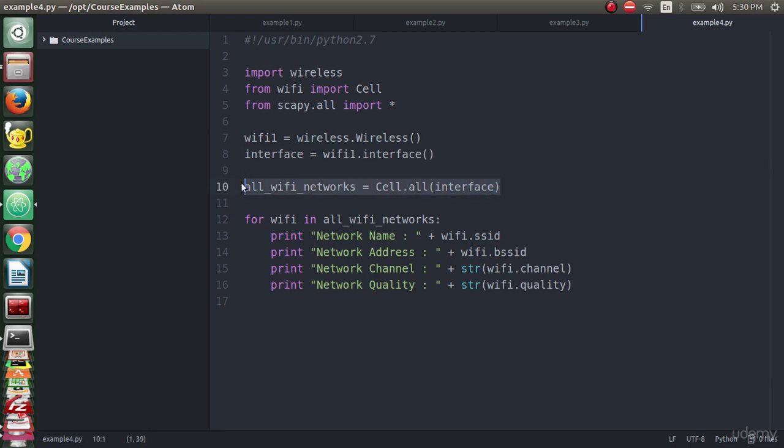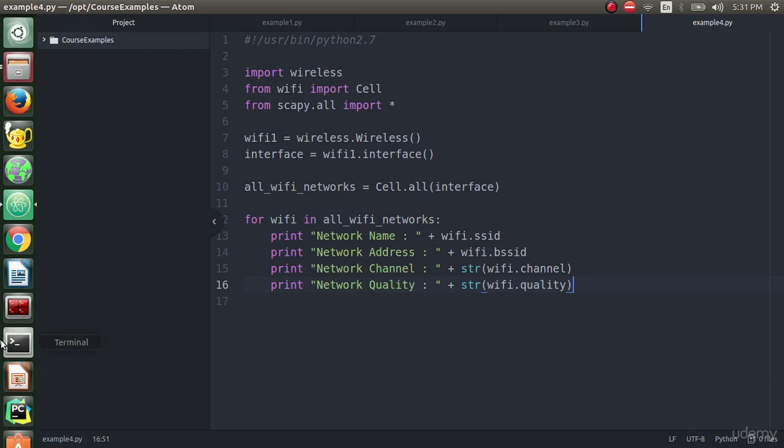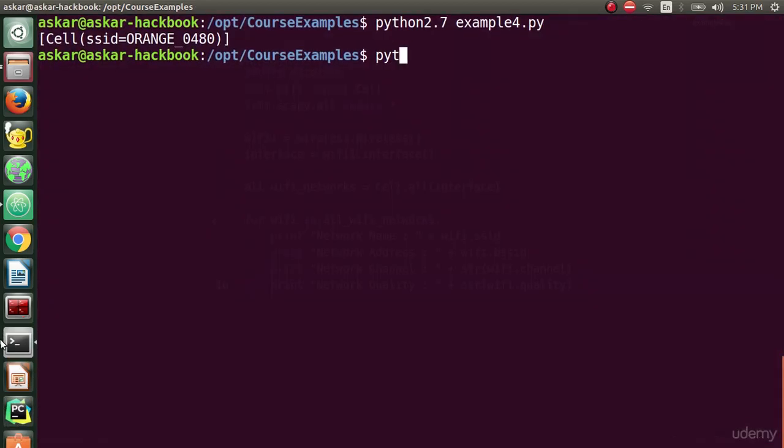Then we do a for loop to extract all WiFi networks. We declared wifi as an element and from this element we extracted the SSID, BSSID, channel, and quality. I hope this code is working now. We will test that.